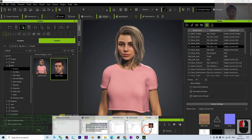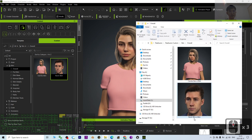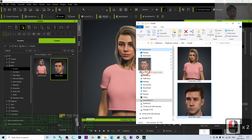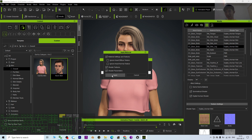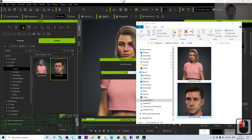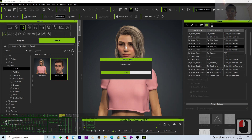Now I apply the Kevin skin. Drag and drop it onto Camilla — it is going to ask you about material settings including texture shader and texture shader parameters. You just need to click Apply. With just one click you have already changed the skin.